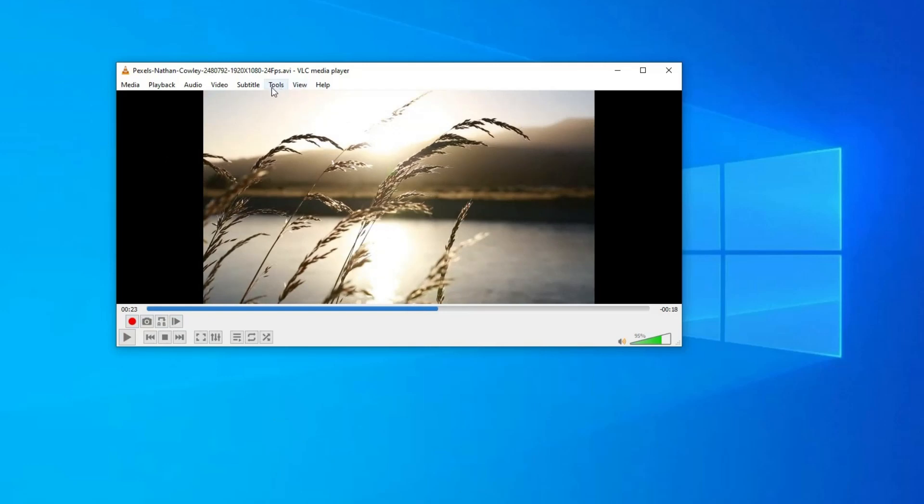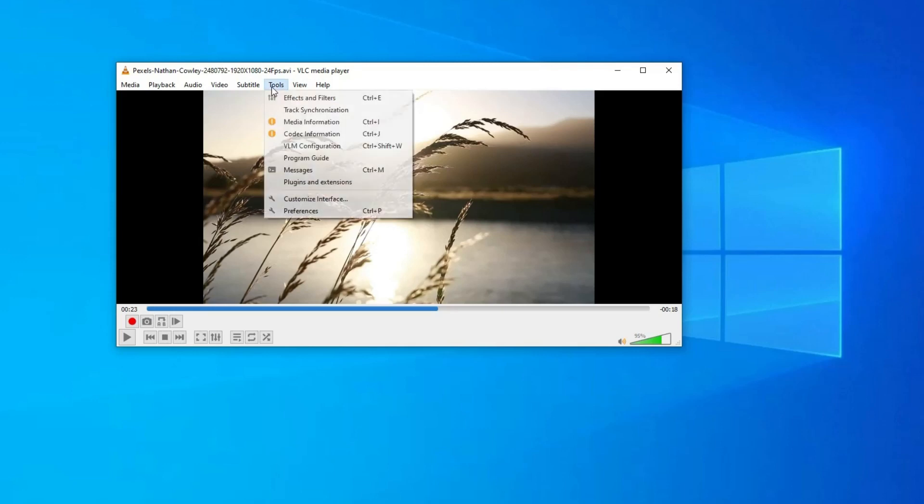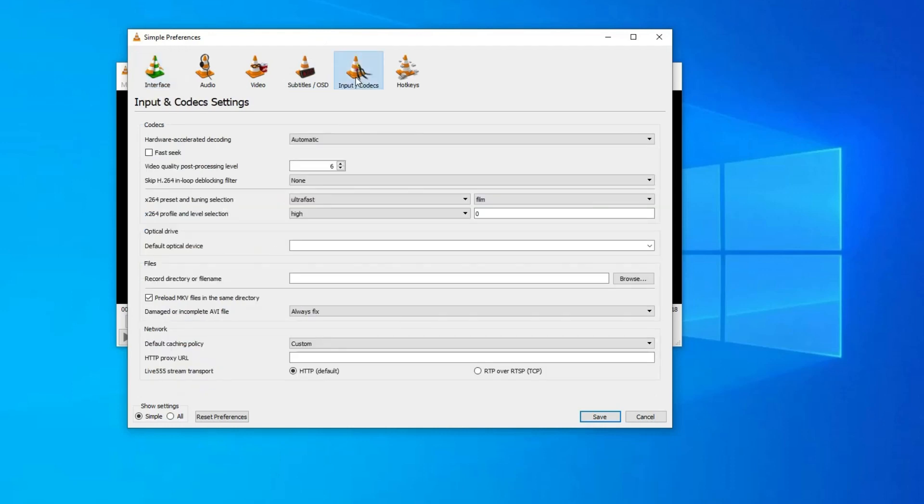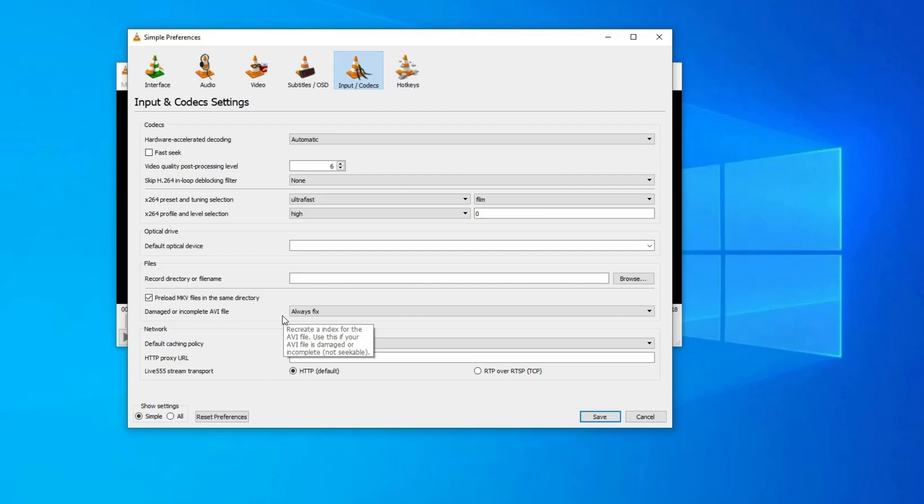First, go to the Tools Preferences option in the VLC menu. Tap on the Input/Codecs and scroll down and reach the Files section. Find damaged or incomplete AVI file option.